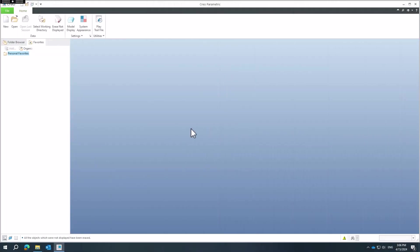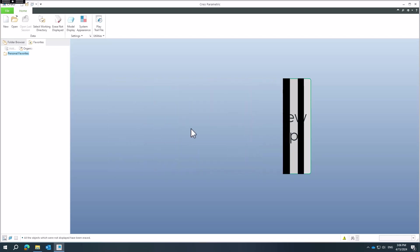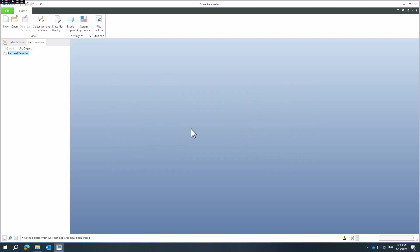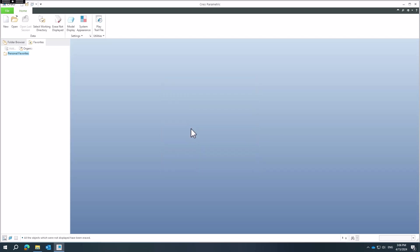Hi folks, in today's video tutorial I'm going to answer your question about how to create a worm model or how to create a helical sweep feature with special preferences. Let's have a look — it's new with Creo 8, so we will create a new 3D model and I will call it for example 'sweep01'.